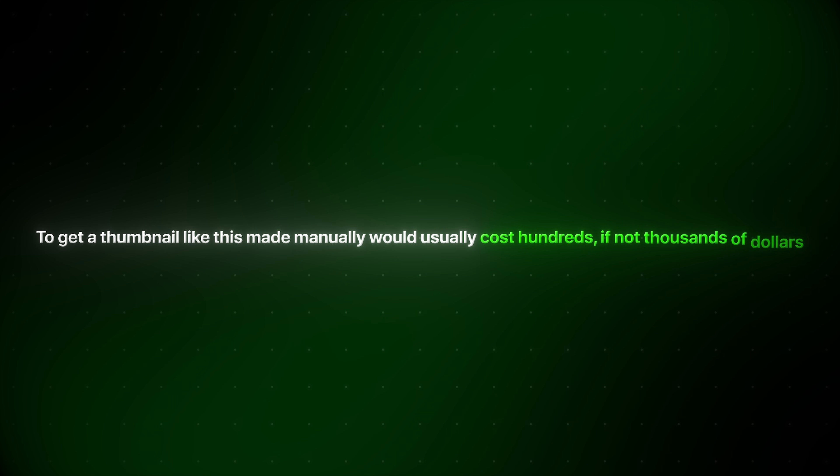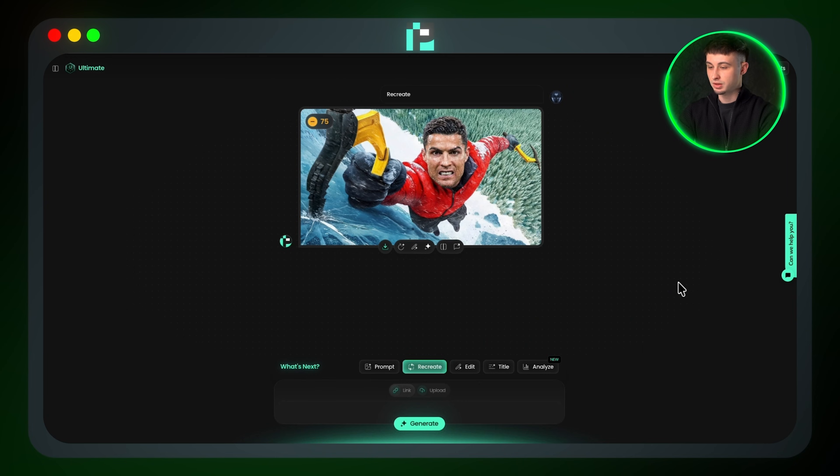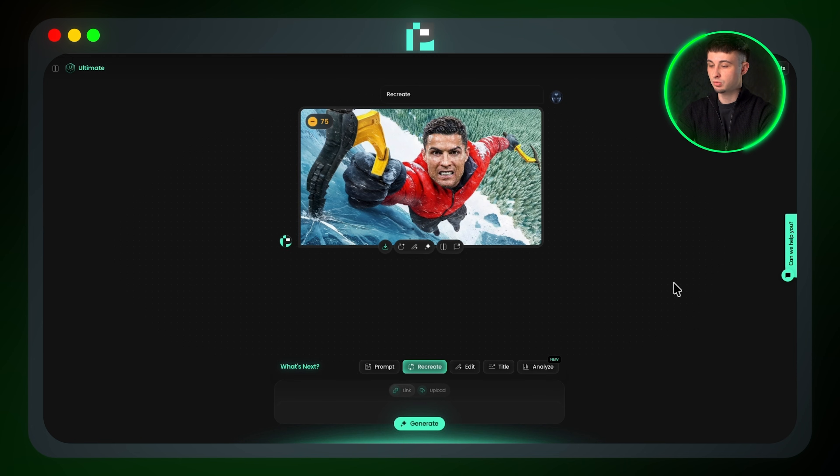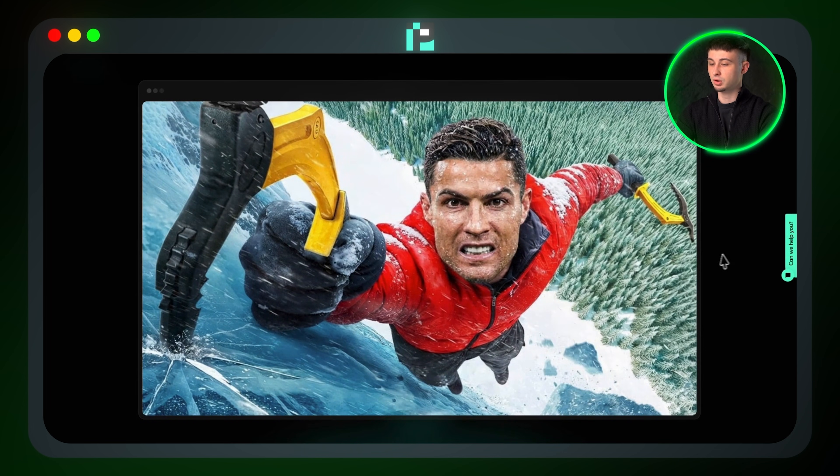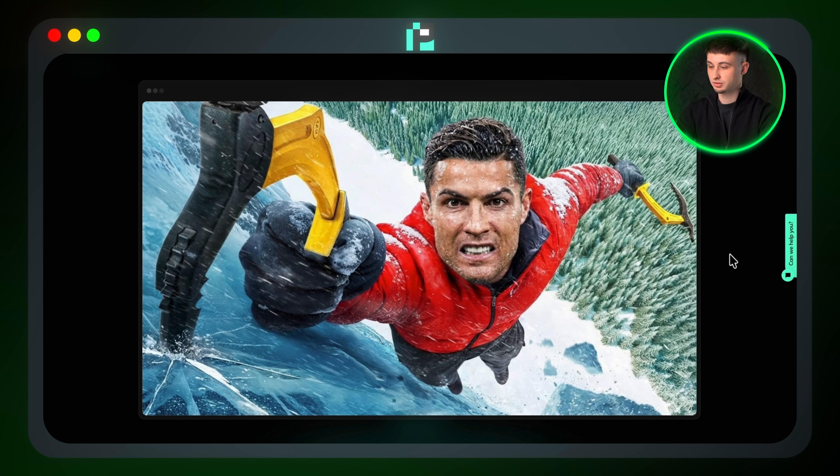To get a thumbnail like this made manually would usually cost hundreds if not thousands of dollars, just to reach a similar level of quality. With Pixels, all you need to do is drop a link in or upload a file, add yourself or any character you want, and you can generate a thumbnail like this for under a dollar with almost no effort. That's the real power of the recreate feature.